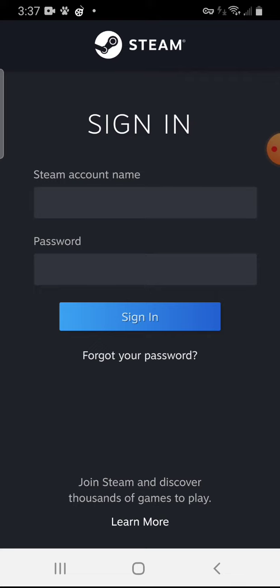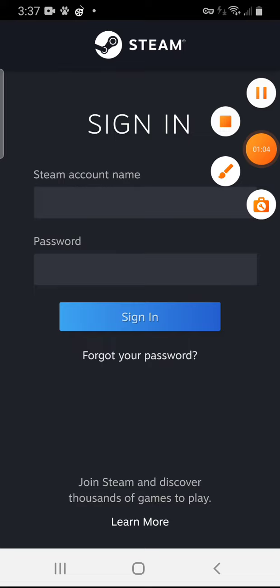But if you haven't signed in yet, it's going to pop up right there. So y'all welcome from showing y'all. Okay, bye.